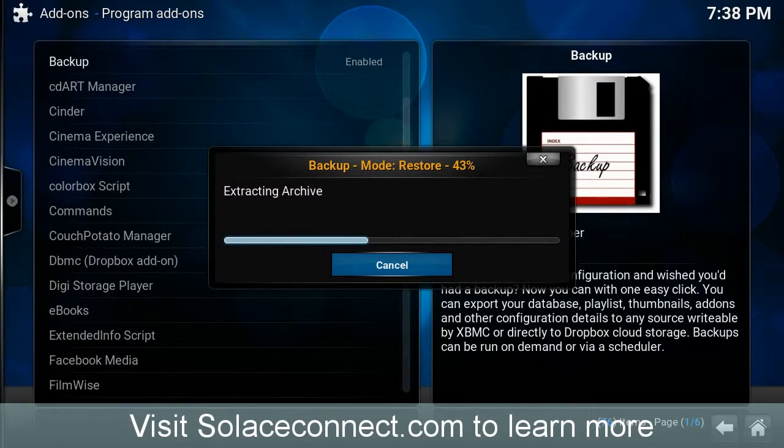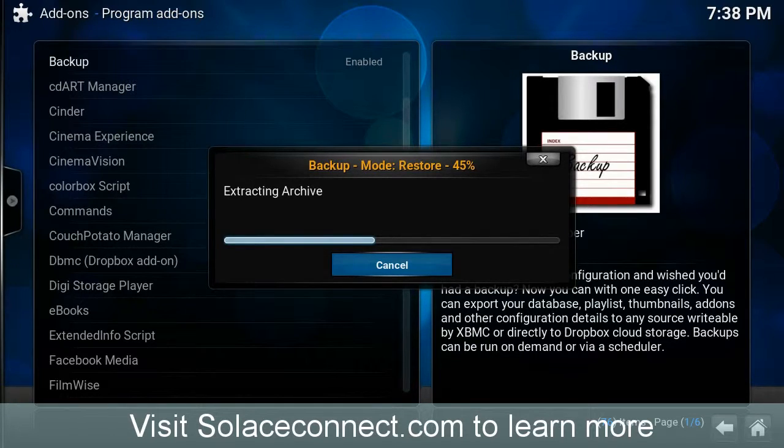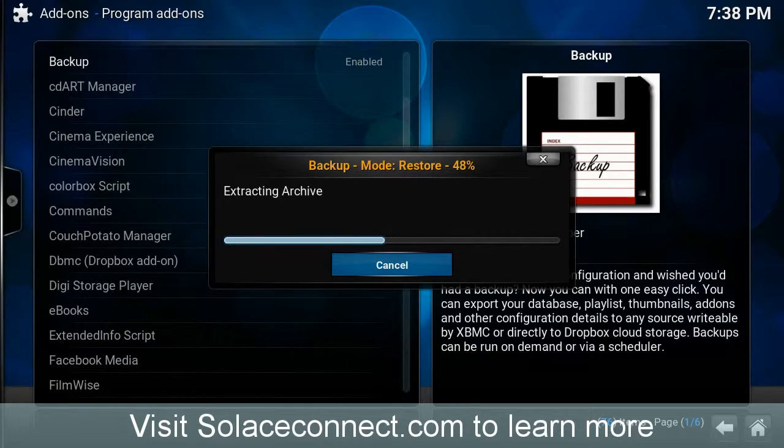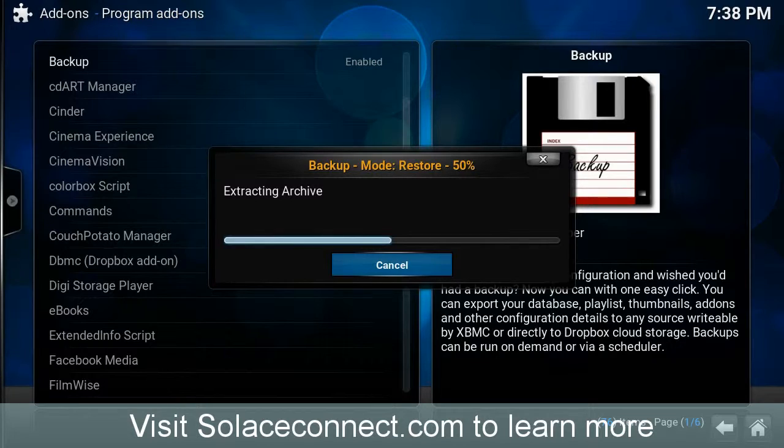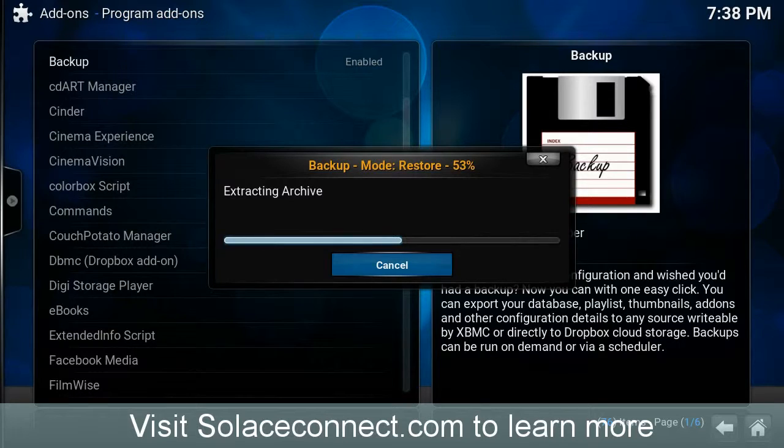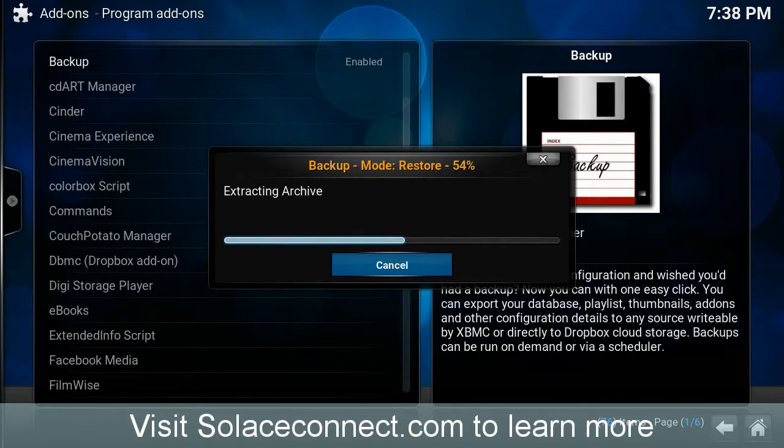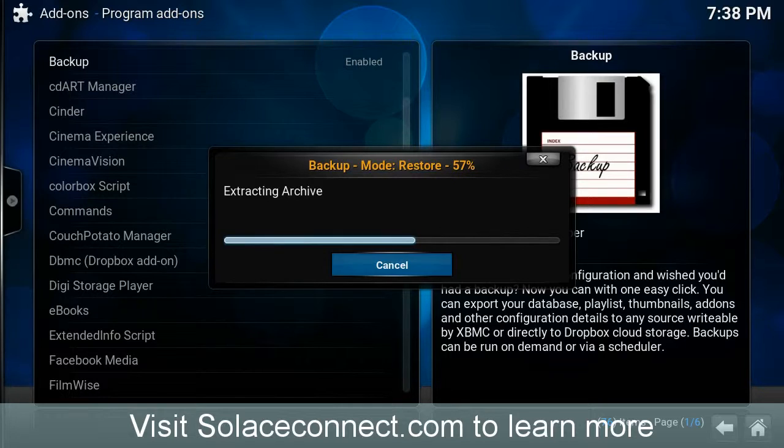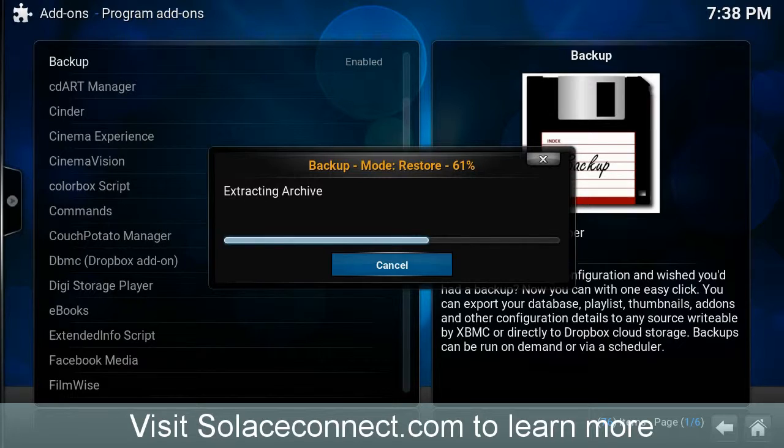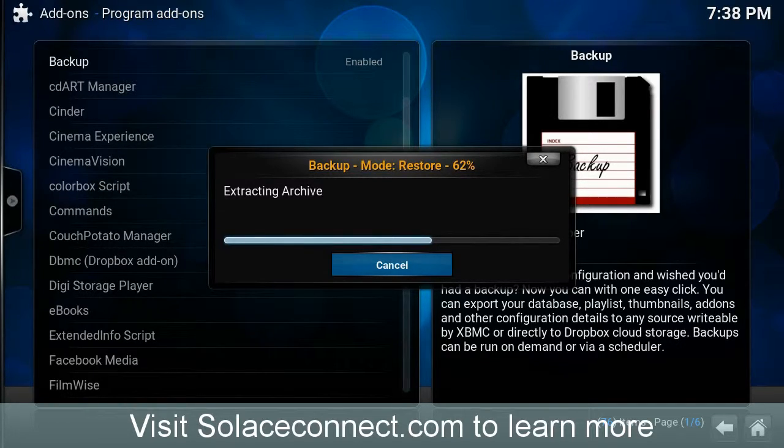The build that I like to use is the Spins Build. And so, it's a great build. Pretty easy to maneuver around. And so, to get my Spins Build functioning correctly, ensuring that the skins, the backgrounds, and various different icons load up properly, I perform a backup with the Ares Wizard as well.